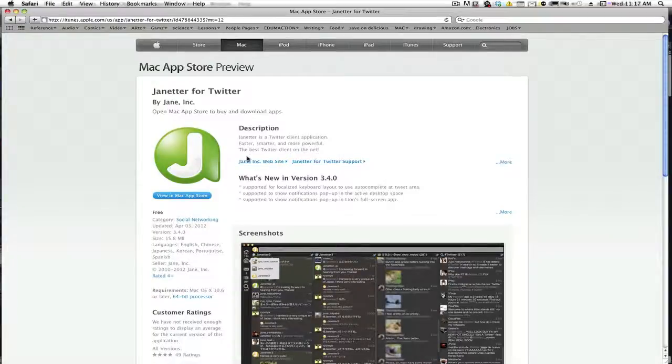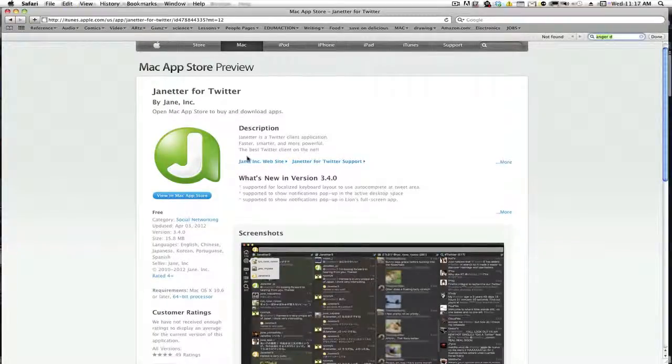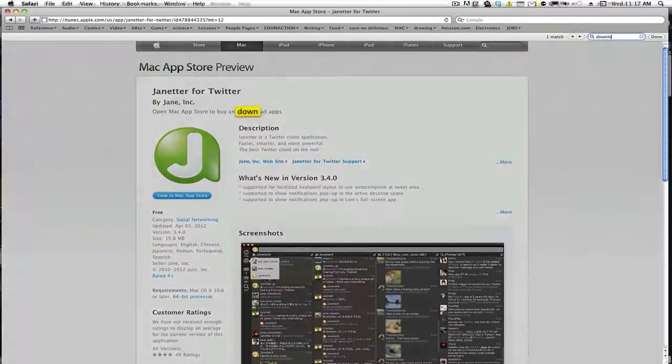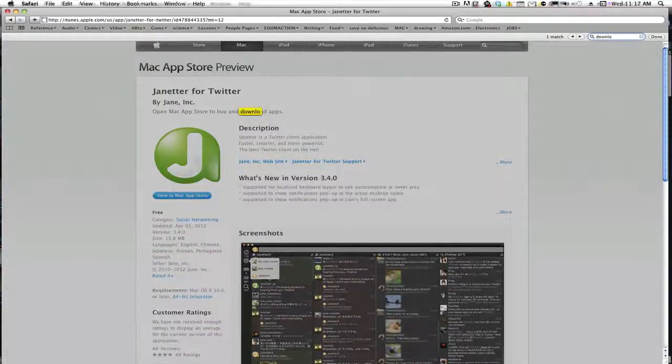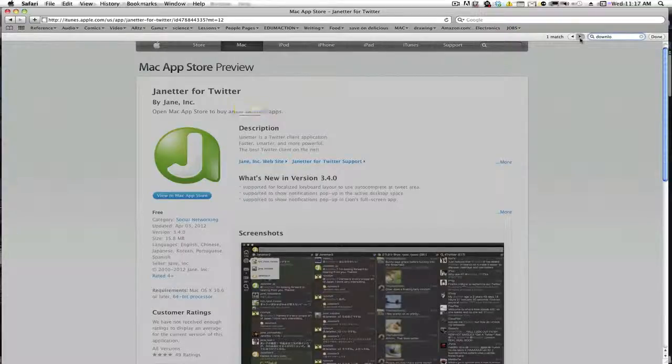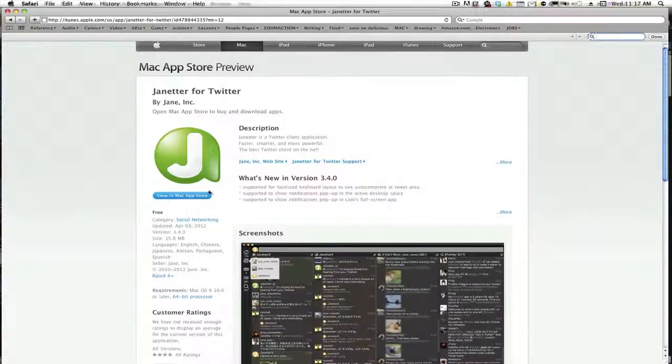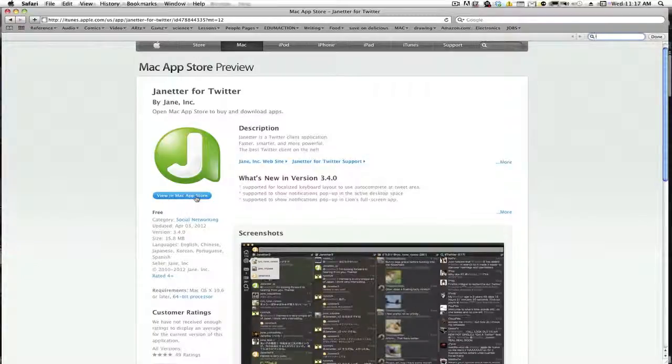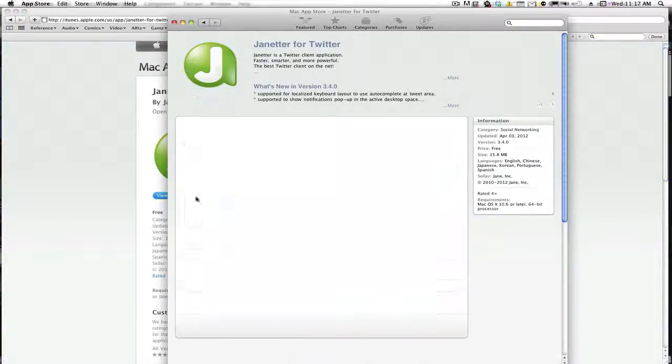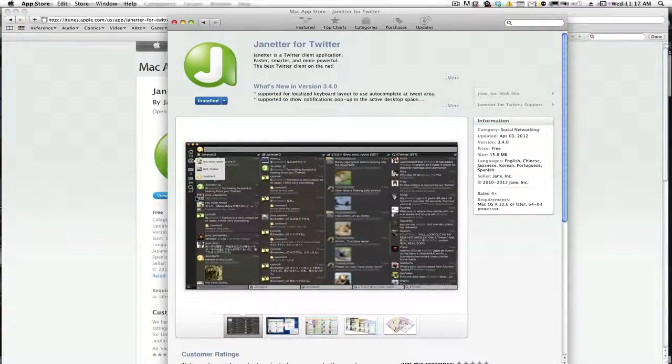Looking for the download link. Command-F here. Download. Download apps. Okay, that's the one match. Cool. That's helpful. Oh, we can view it in the Mac Store. I guess that's where he wants it to download it.